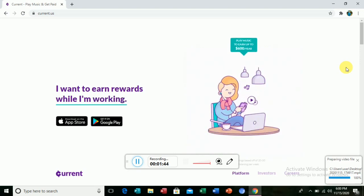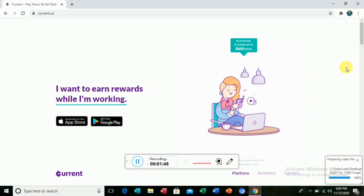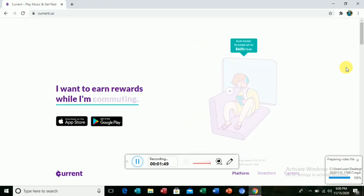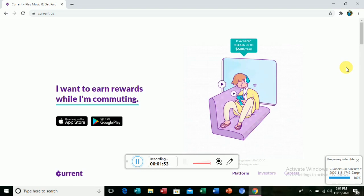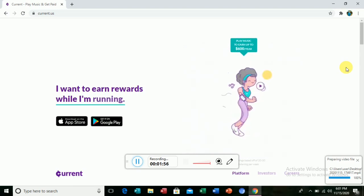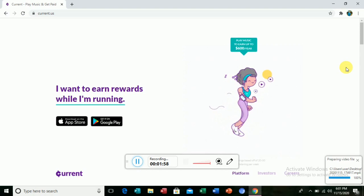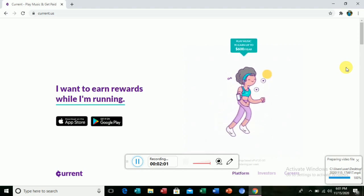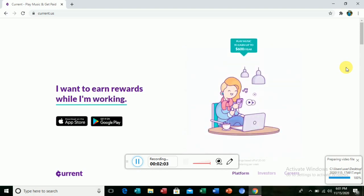When you're jogging in the morning, you just put your earphones in and listen to music. Instead of listening to any old music, you just listen to specific music. As you listen, you get paid. When you're free, you listen to music and you get paid. You can earn up to $600 per year.